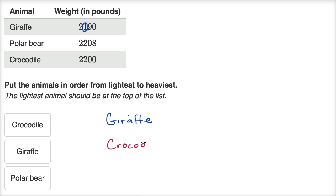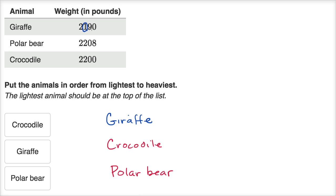The crocodile is the next lightest, and then the heaviest is the polar bear. Once again, you start at the largest place value and compare — if they're the same, move to the next. When there's a difference in hundreds, that animal is lighter regardless of the tens and ones. So the order is: giraffe first, then crocodile, then polar bear — you'd just swap the giraffe and crocodile from the original list.